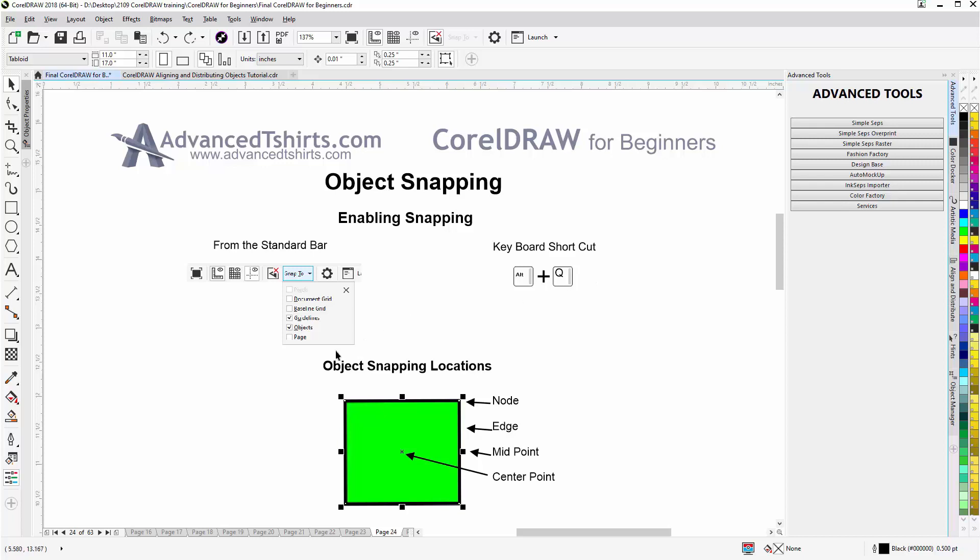We want to be aware of also object snapping locations. We have the node that's in the corner or the nodes that we make adjustments to our shapes with. We have the edge of the vector line. We have the midpoint in between the two nodes and we have the center point. Those are the snapping locations for objects.